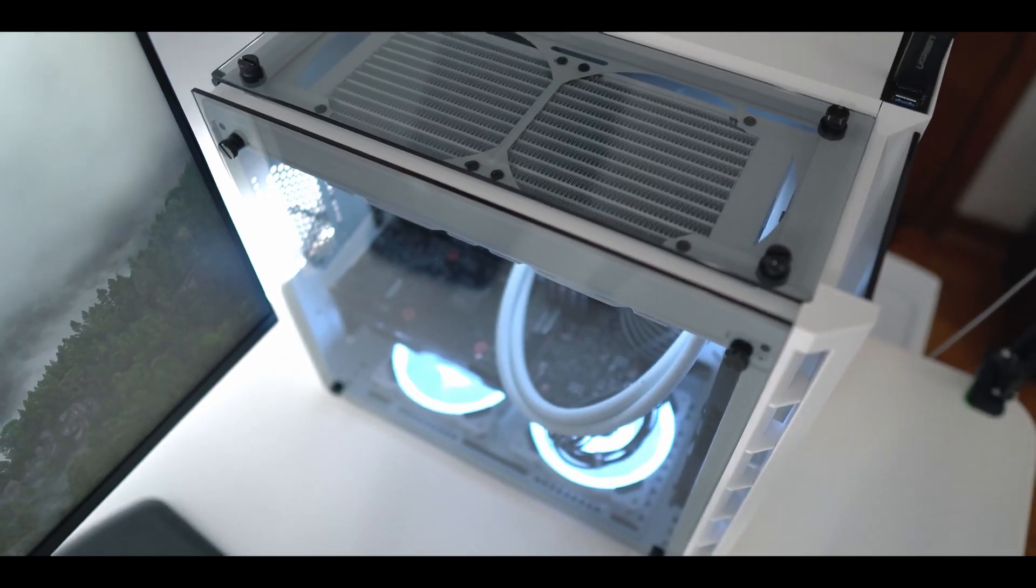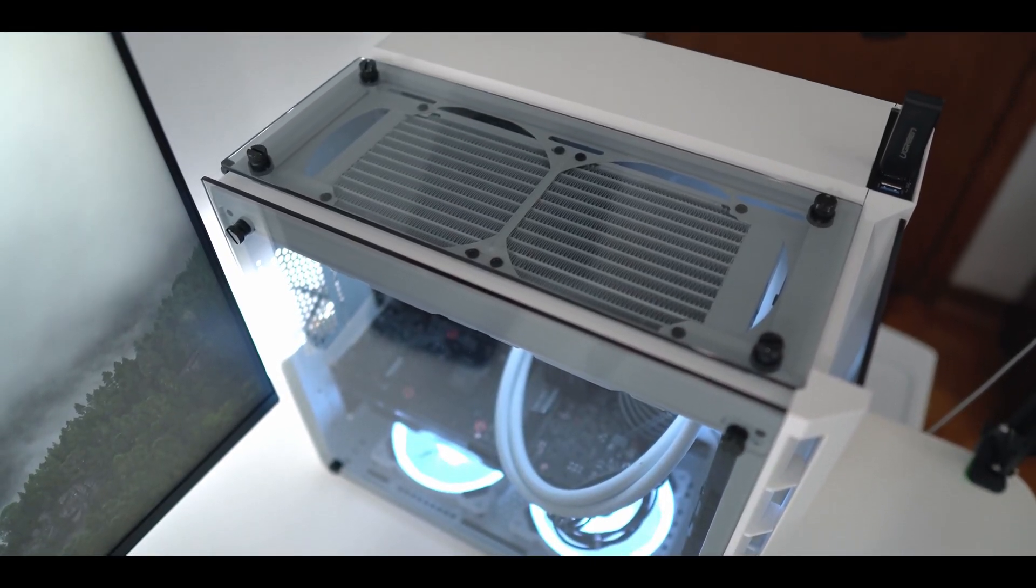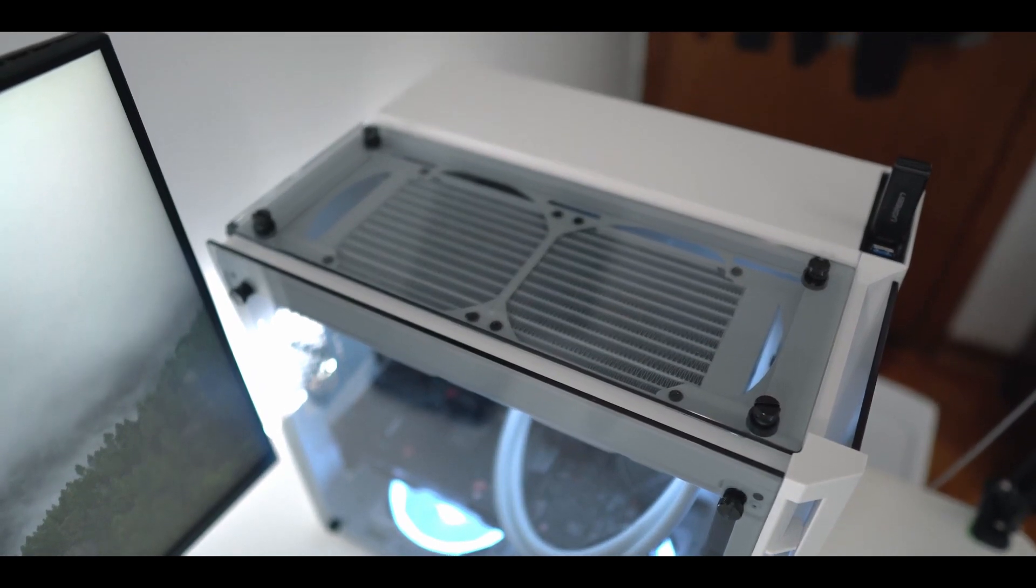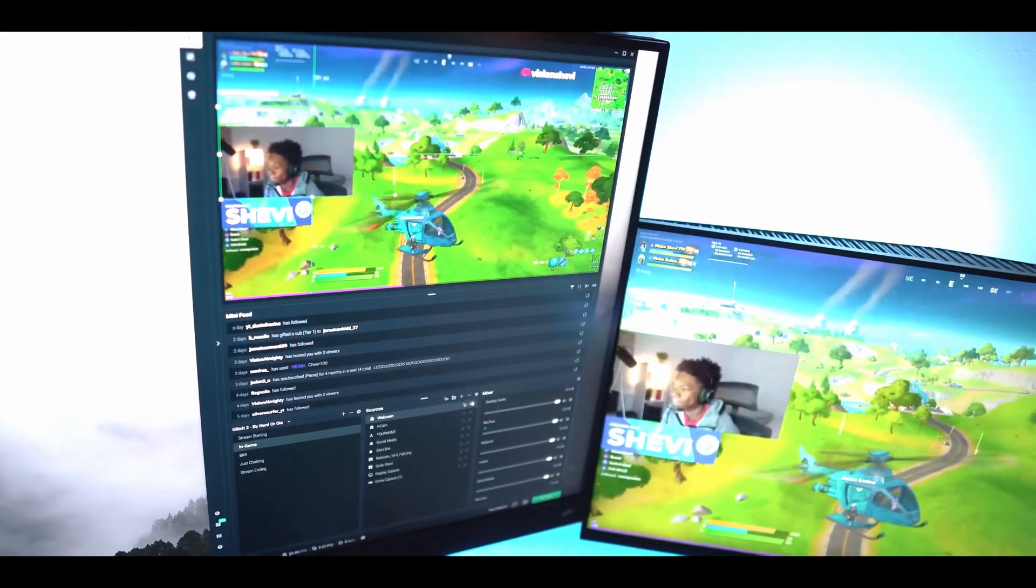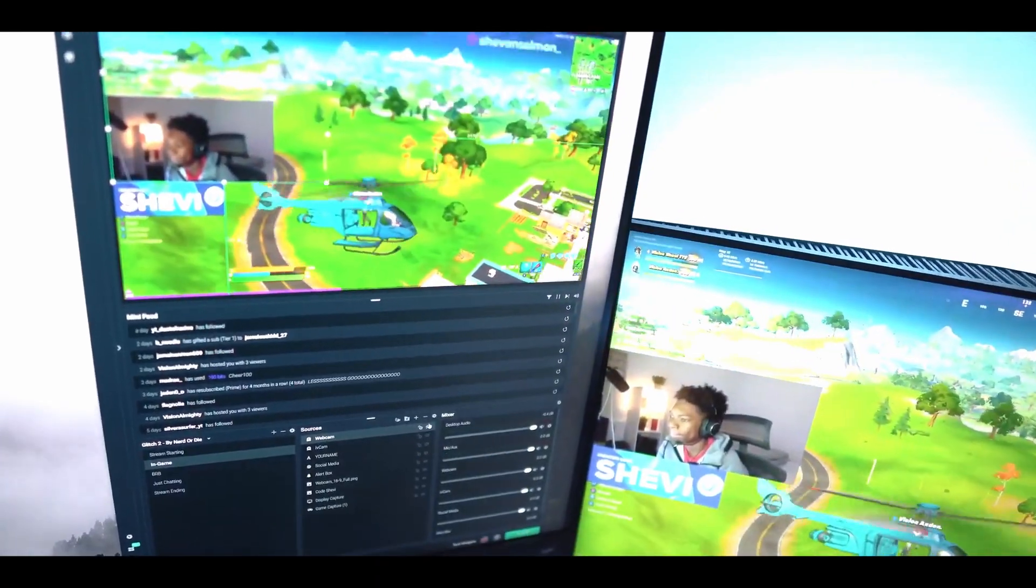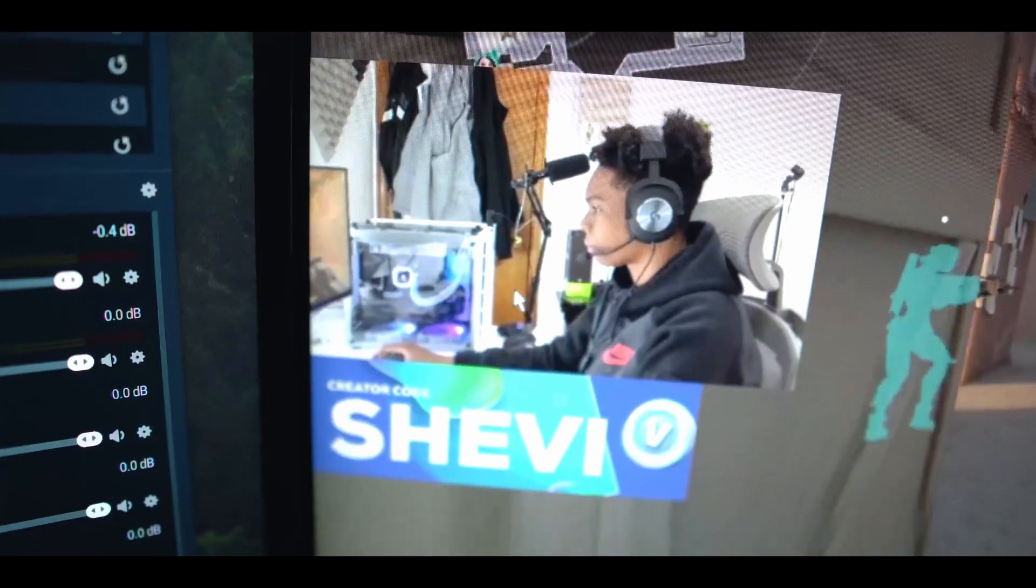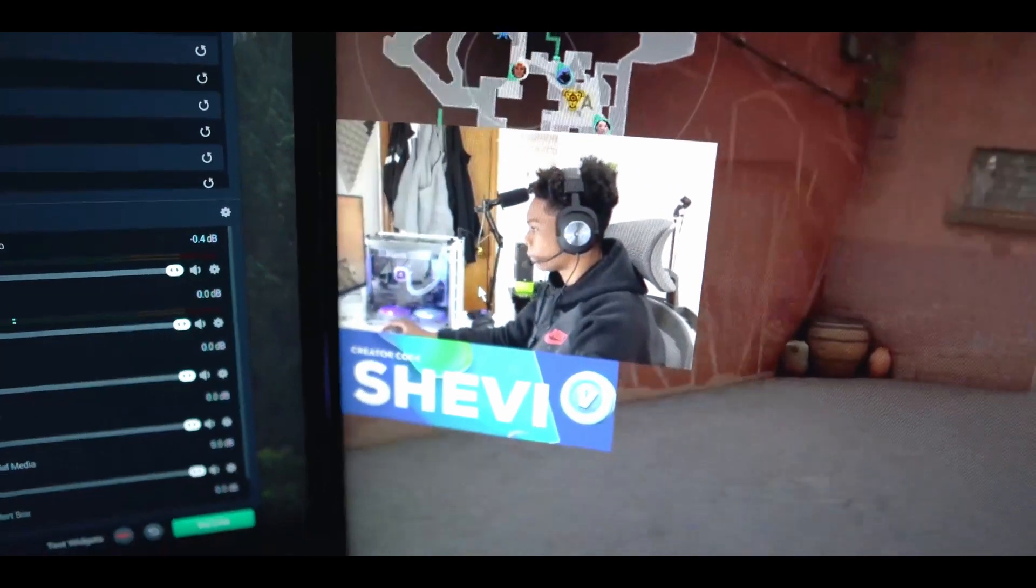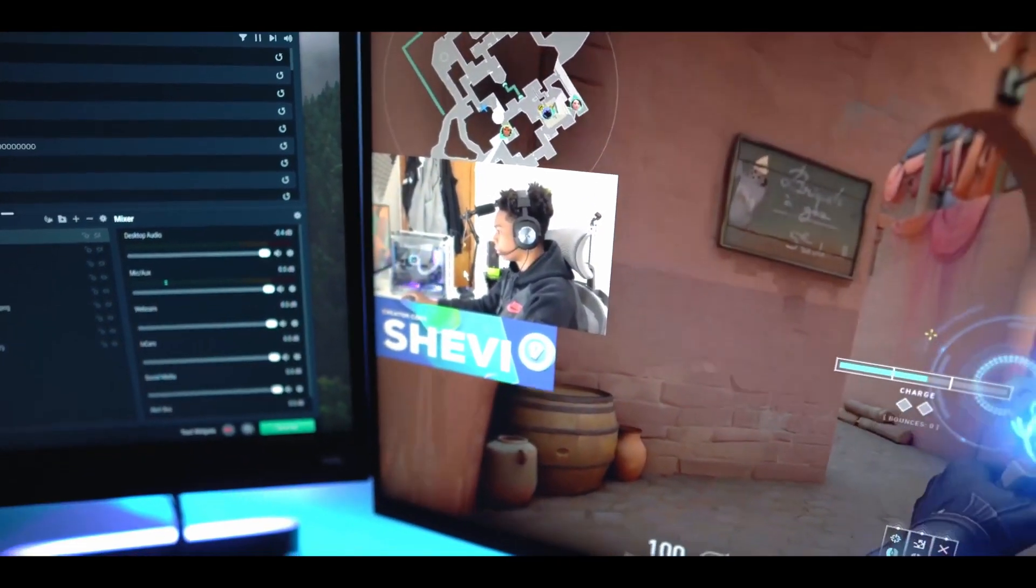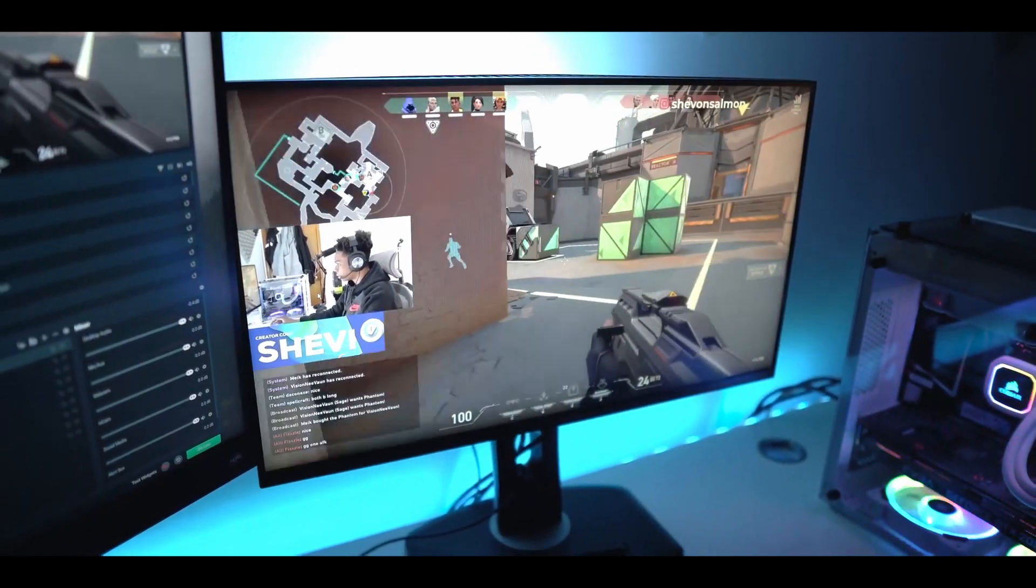So on a daily I edit a lot of videos and I also still find the time to stream games over on Twitch, and my PC pushes through everything without any issues. I own a small esports team called Vision Gaming and we play a lot of competitive Call of Duty, Fortnite, and now we're building a Pro Valorant team. So if you're interested in anything I'll leave links down below in the description.